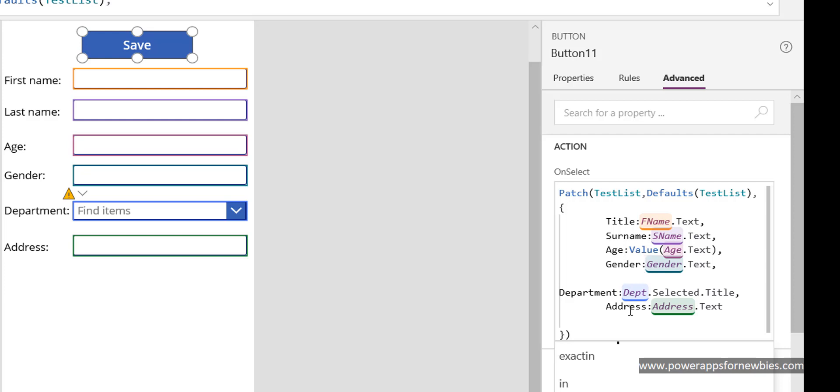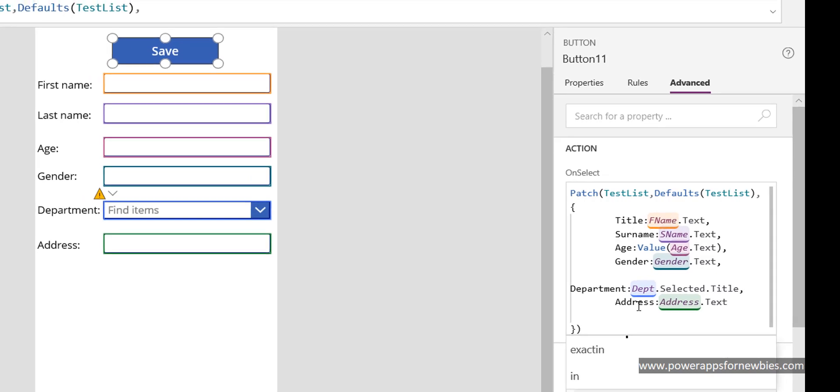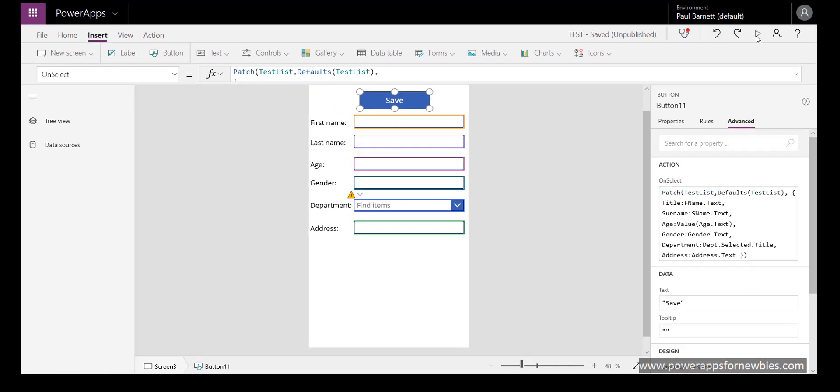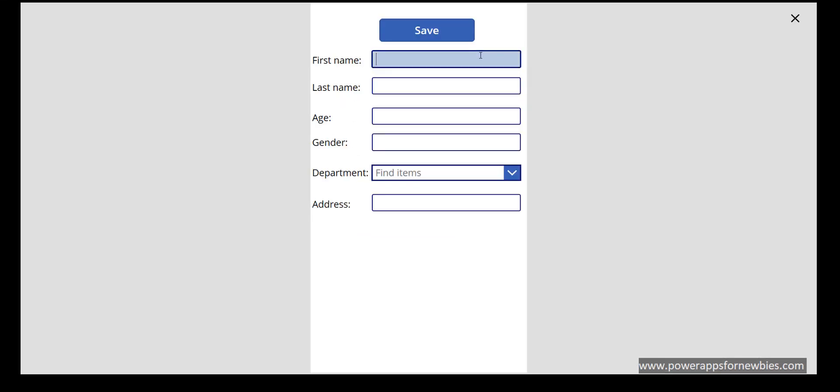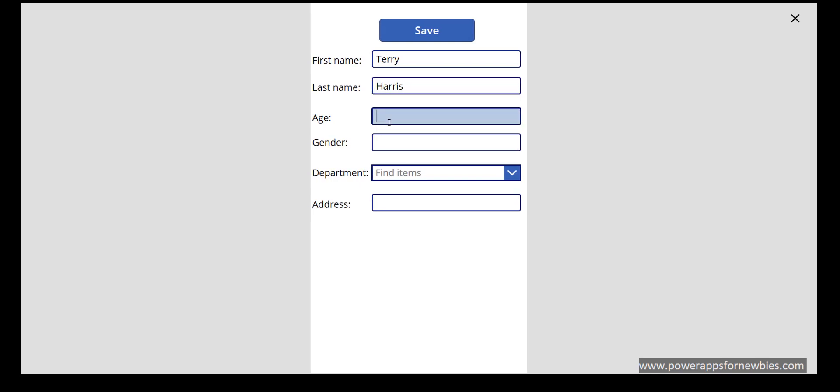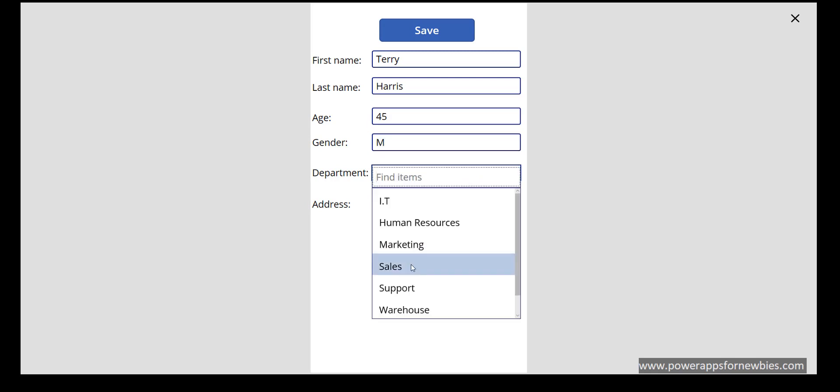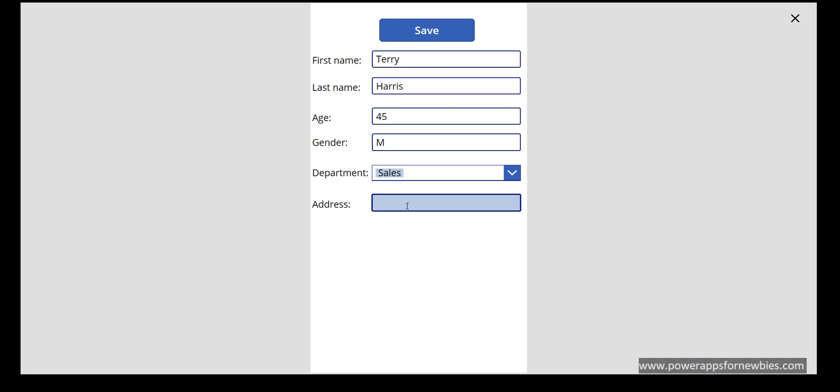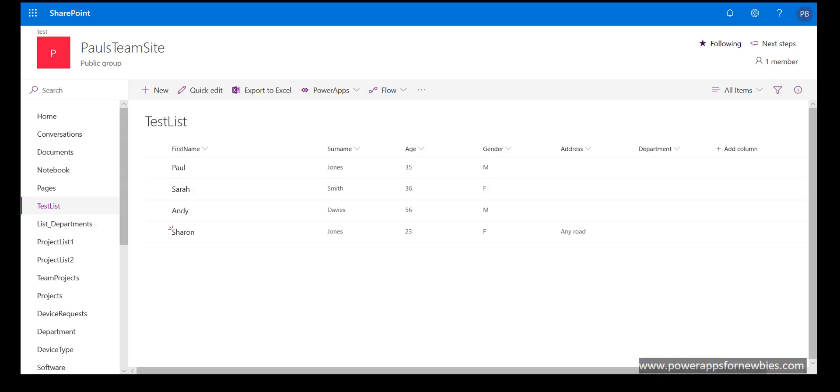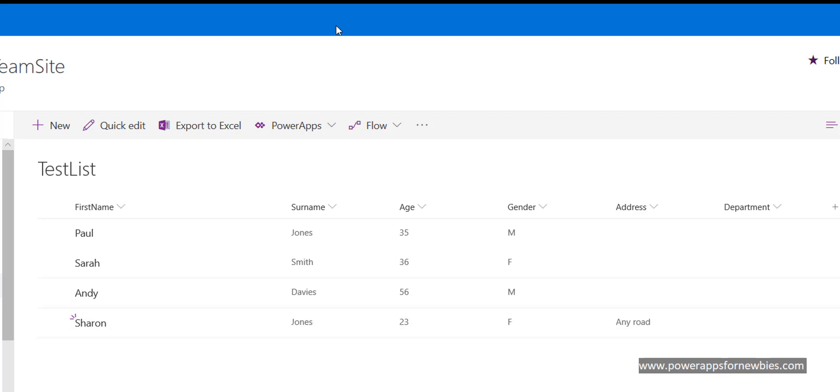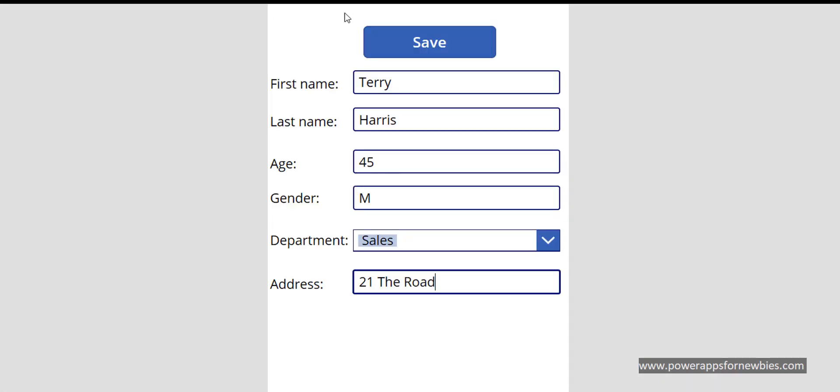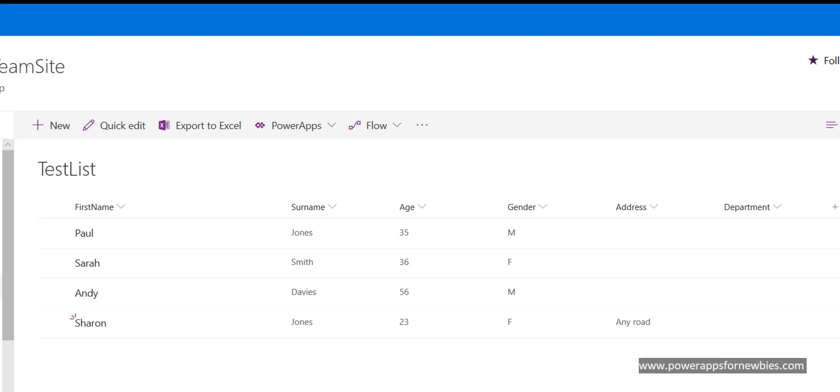If I run it now and I put some data in here, 21 the road. So in my list I have these four records currently, so now if I hit save. There it is, Terry Harris, it's coming to my list with all the data. So that's another way to write to a SharePoint list in PowerApps.